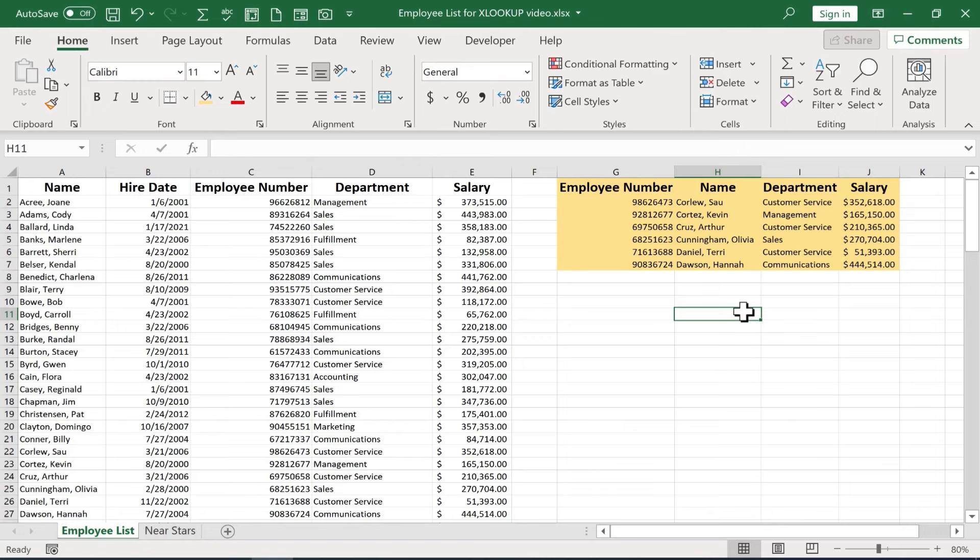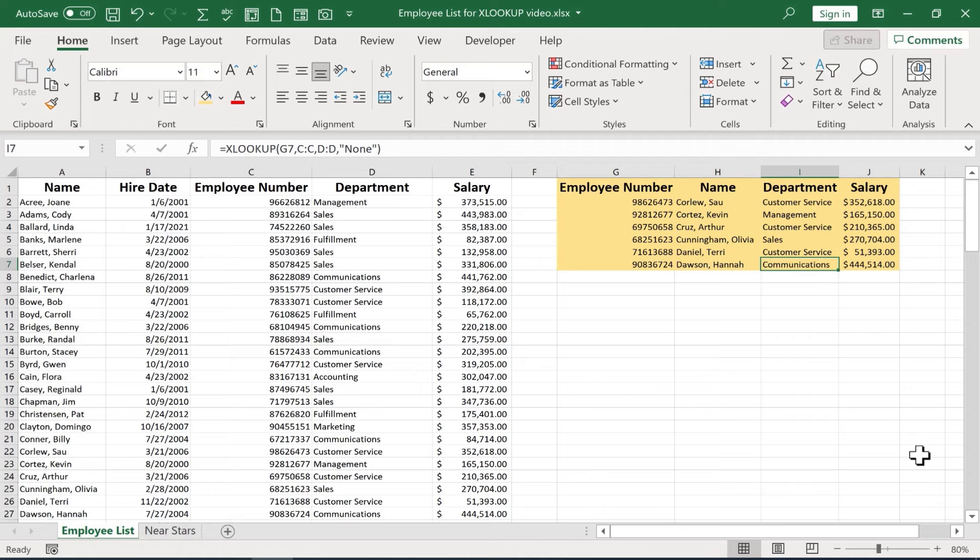It's so much easier, more straightforward, and powerful to use than the old VLOOKUP and it also replaces HLOOKUP as well. I love the fact that it can look either left or right and then I also like that it defaults to an exact match.